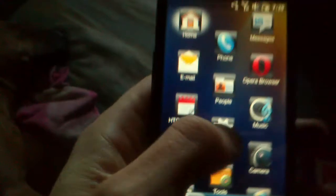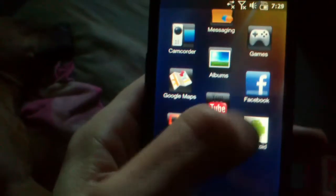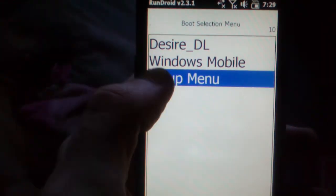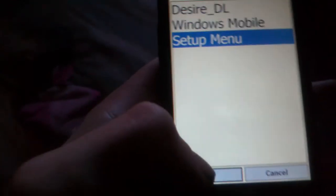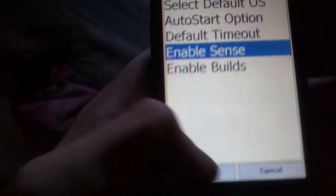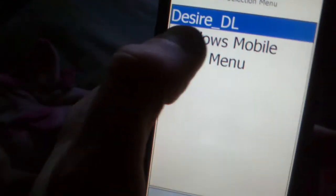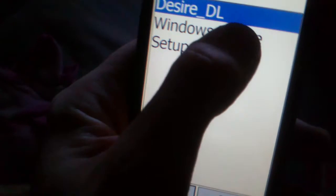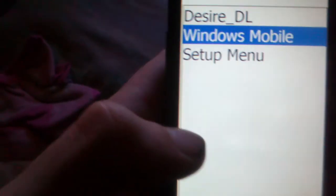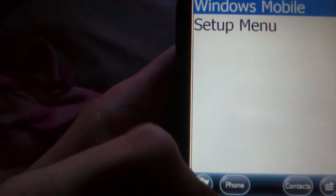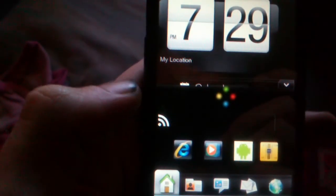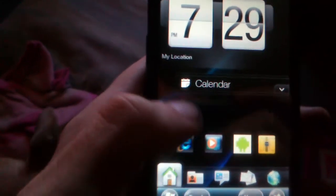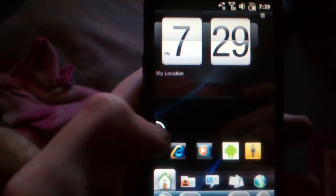I know why, because of RunDroid. If you're going to RunDroid, we'll just quickly remedy this. Program setup menu, you actually have to go back in and enable Sense afterwards because it will automatically turn it off just for the boot. Windows Mobile, okay.